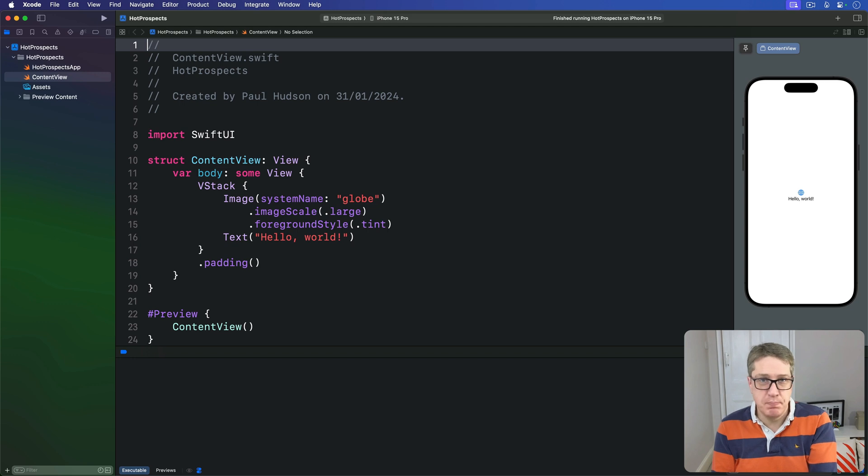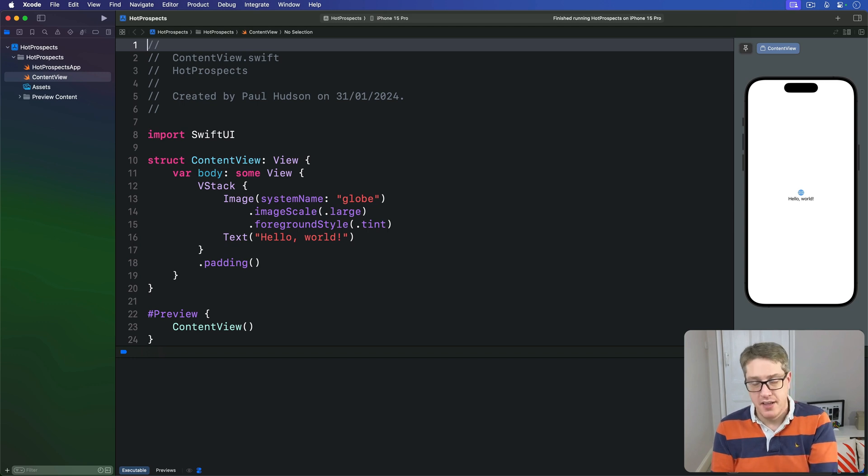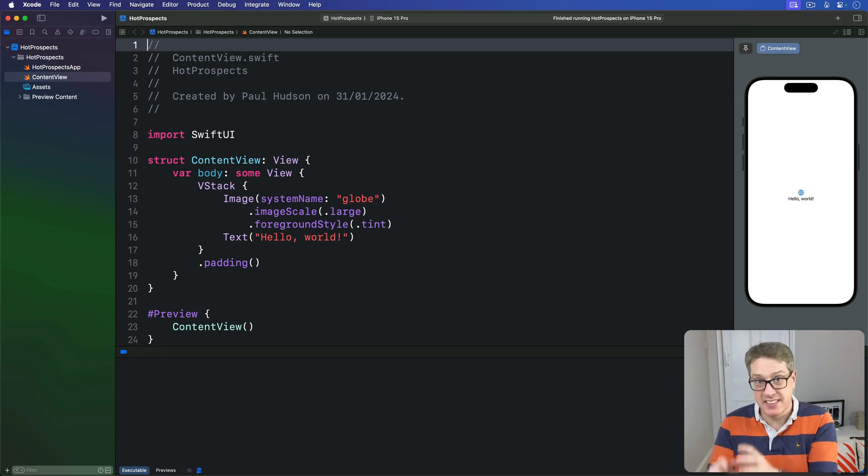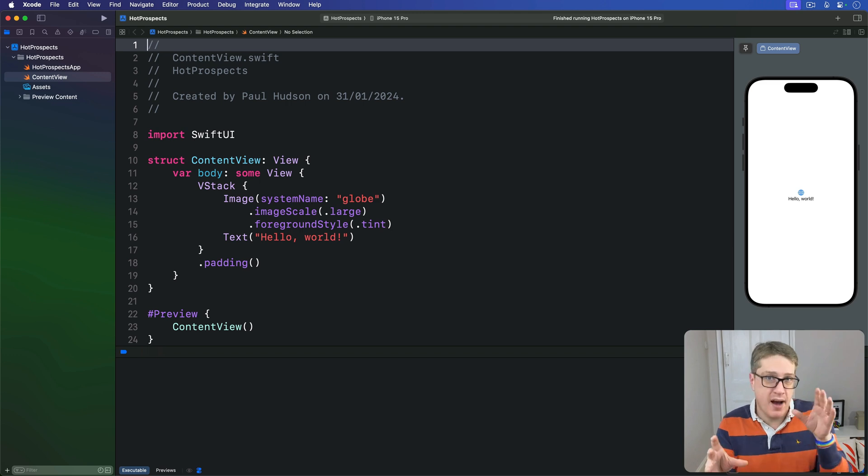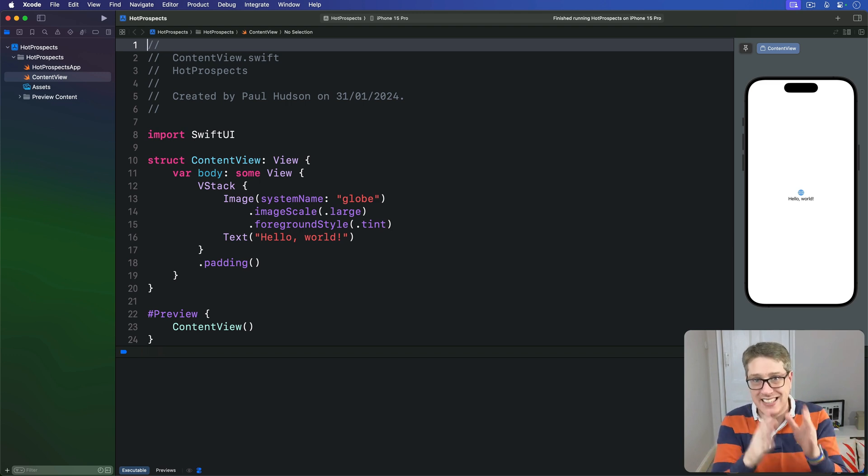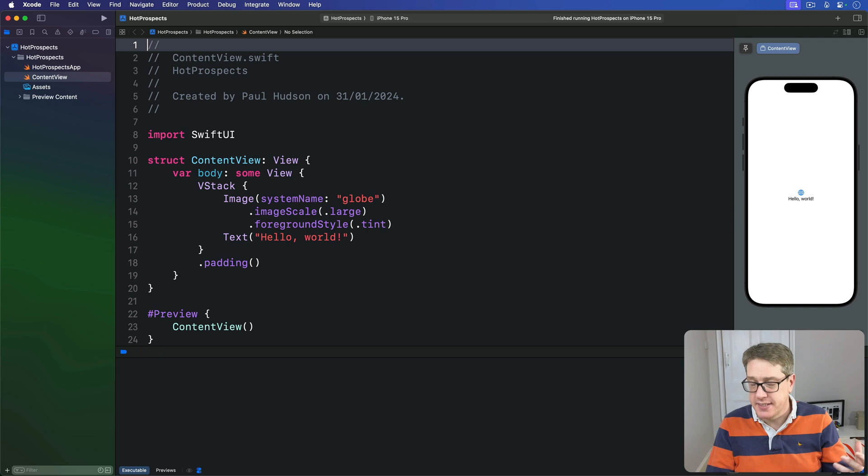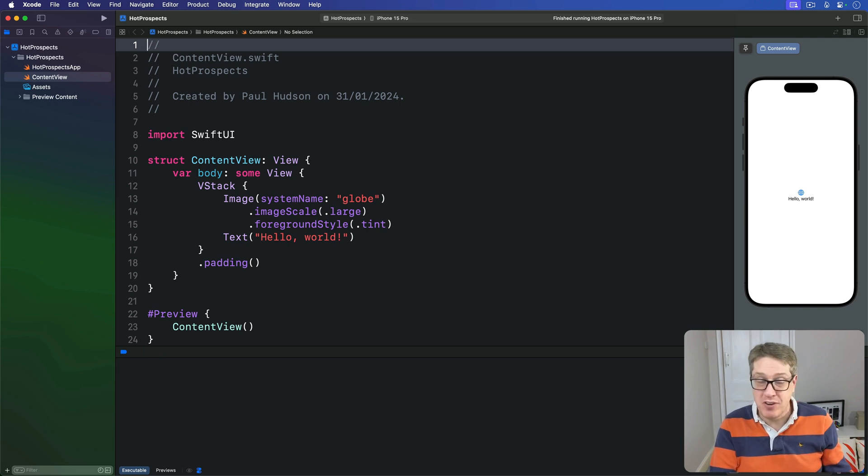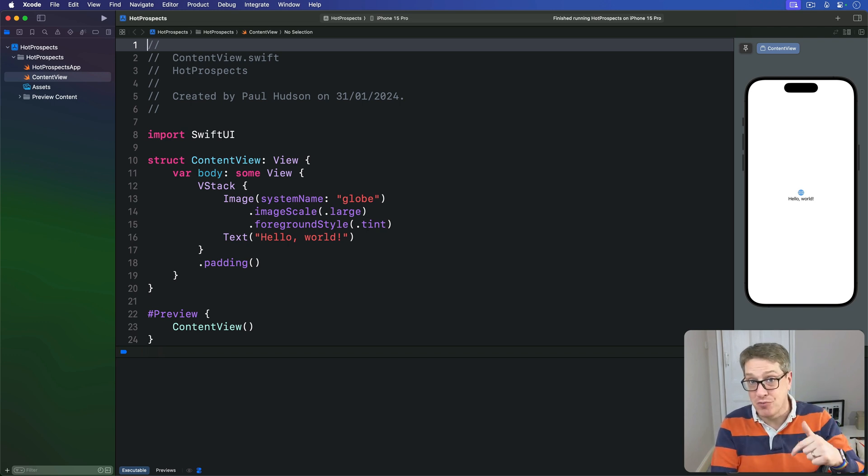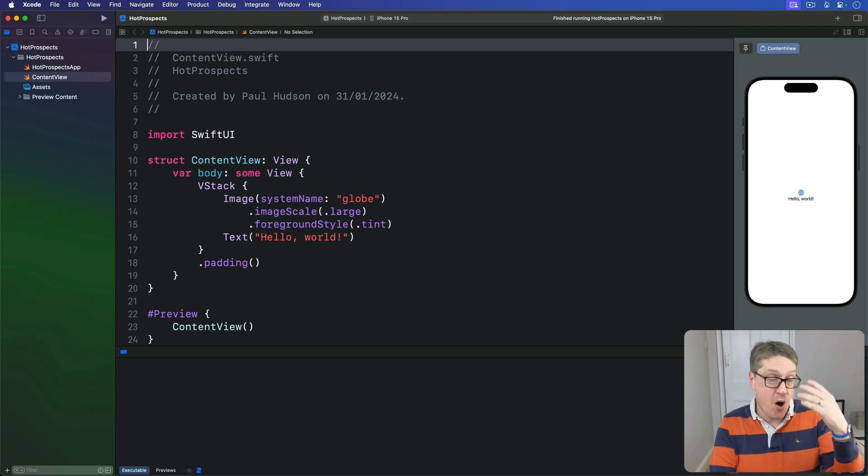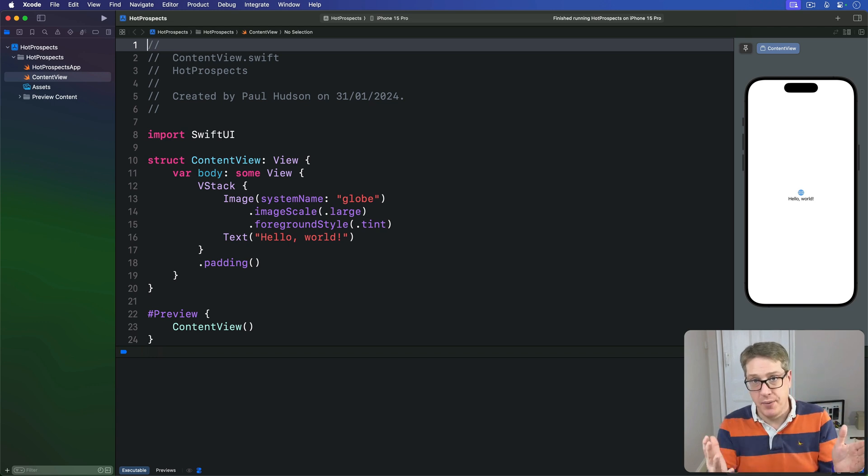Swift provides a special type called Result that allows us to encapsulate either a successful value or some kind of error type all in a single piece of data. So in the same way an optional might hold a string or might hold nothing at all, Result might hold a string or might hold an error.